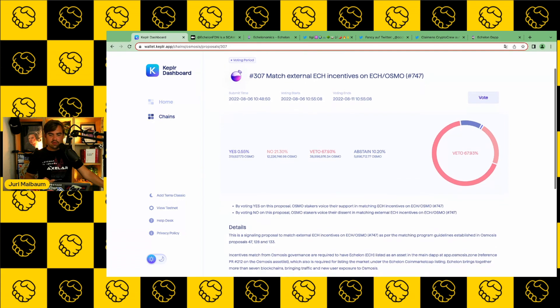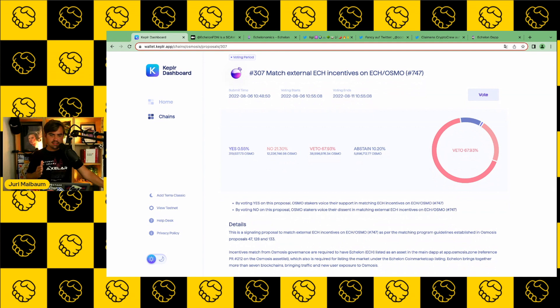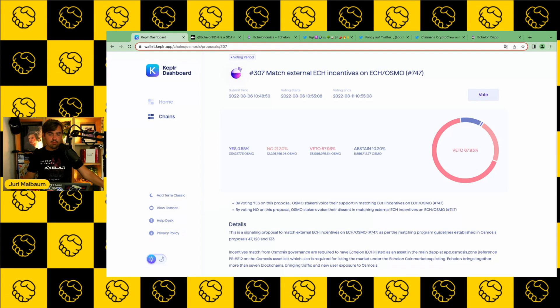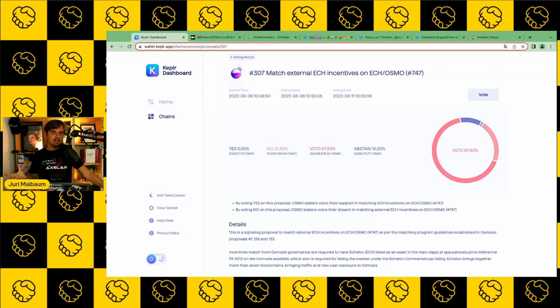And many projects do that because they want to incentivize users to bring their tokens over to Osmosis to have more liquidity. You deposit liquidity for ECH and Osmo in this case, and you would earn rewards in Osmo, and then you would also earn ECH rewards that will come out of a gauge. So this is very important to know.